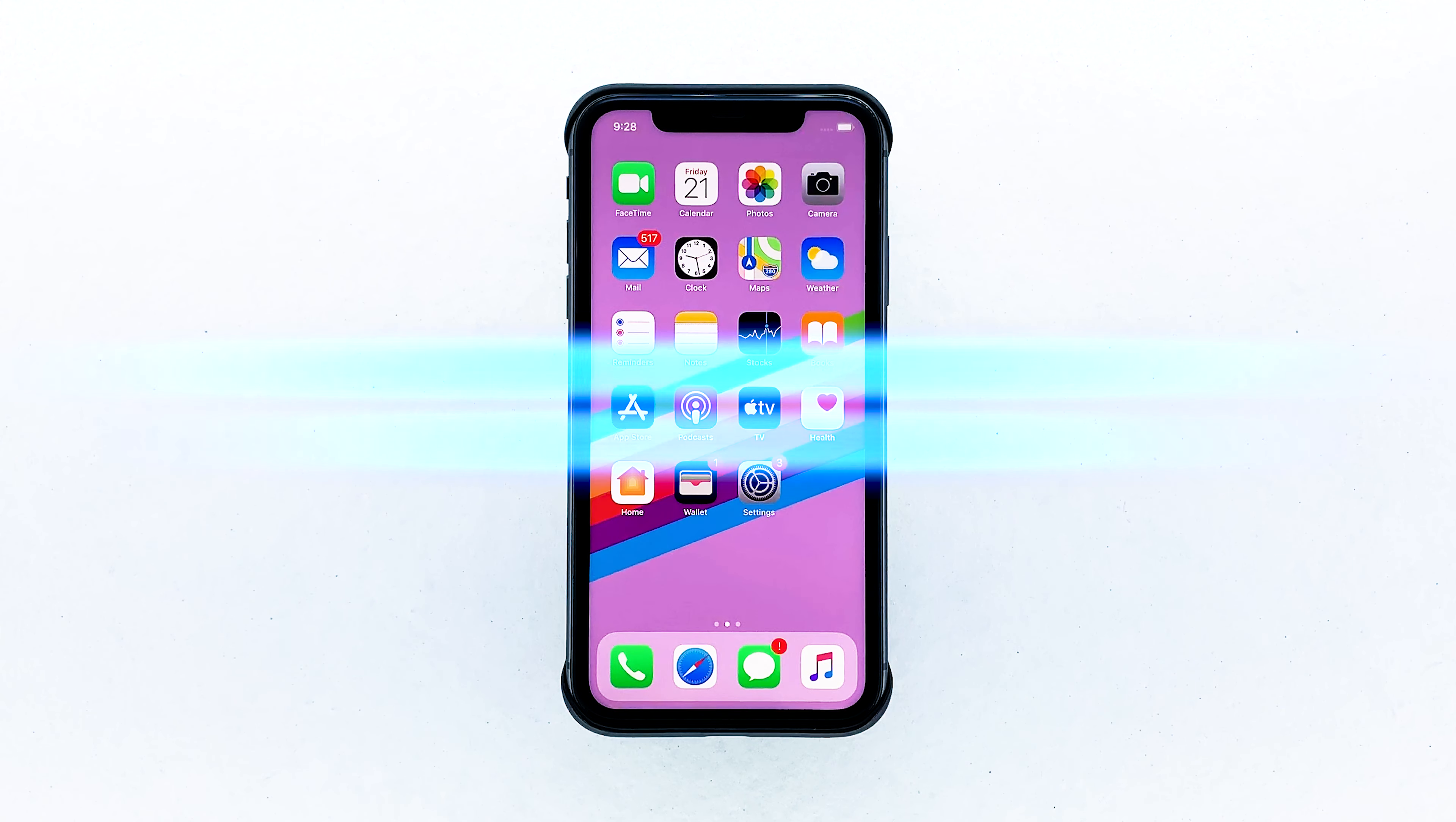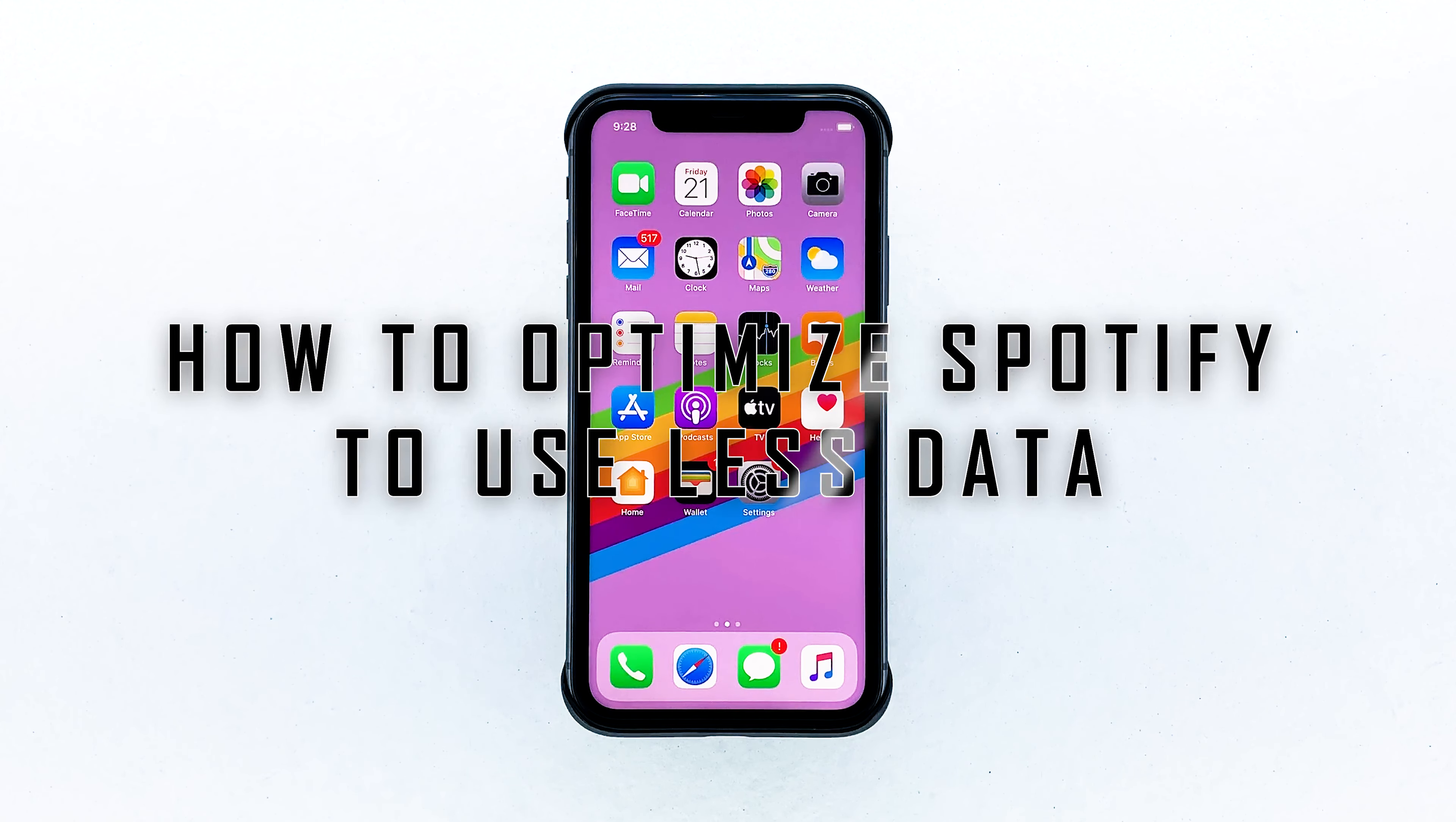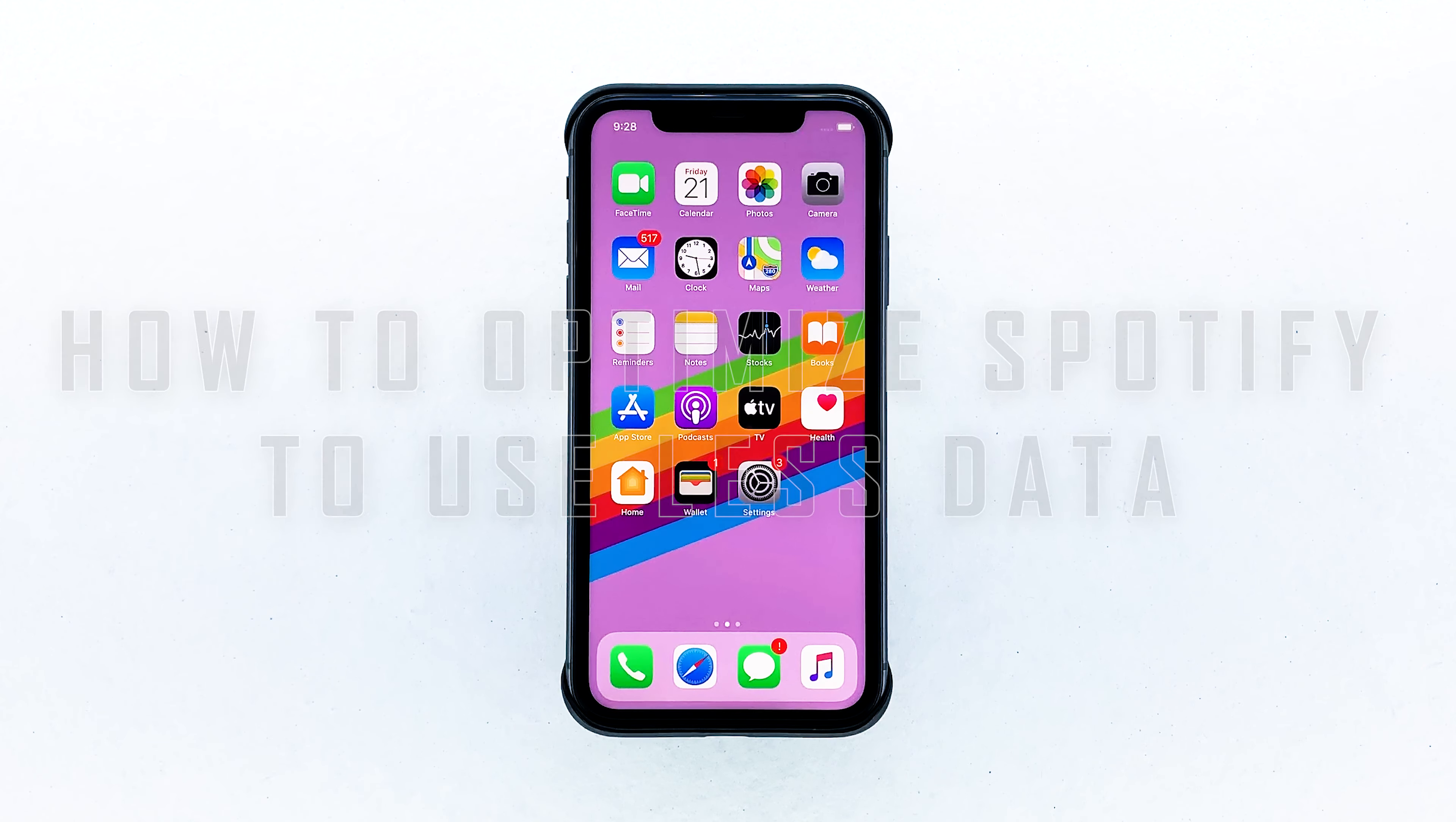In this video, I will show you how to quickly optimize Spotify on your iPhone to use as little cellular data as possible.